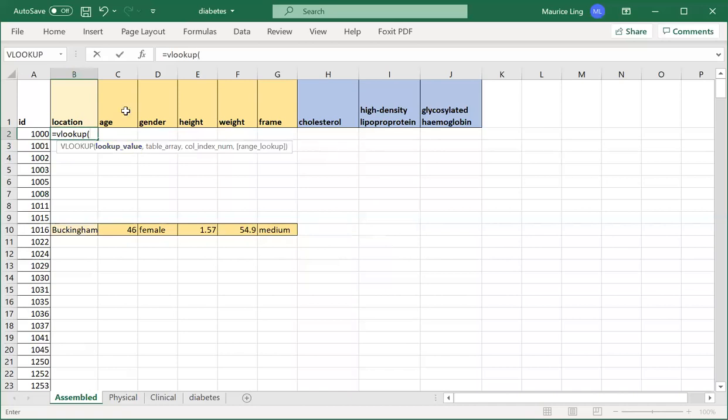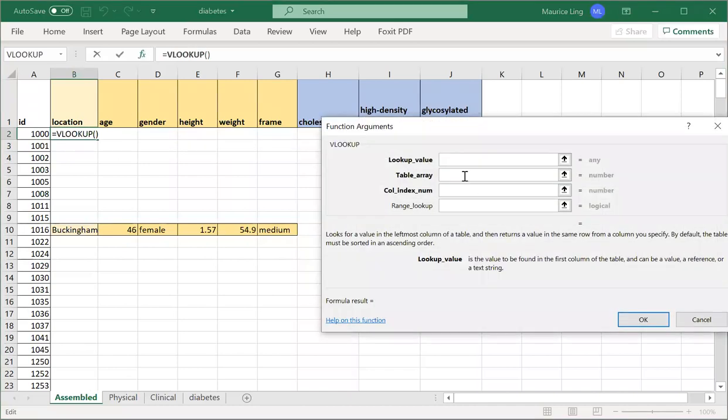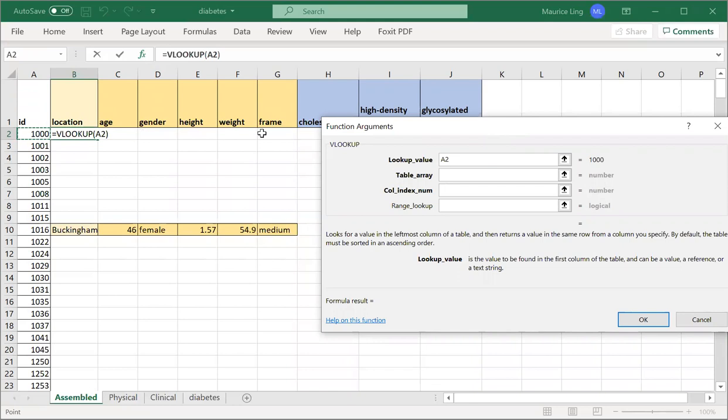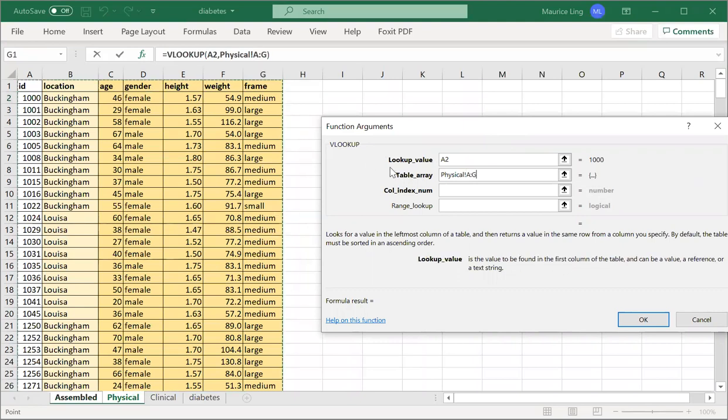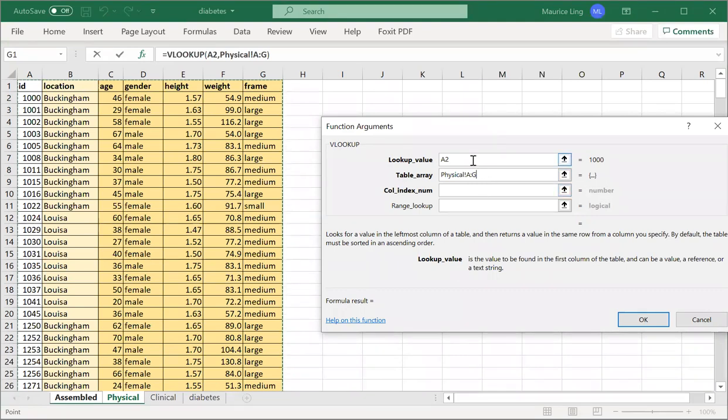The easiest way to try is to use the function argument. What is the item that I want to look up? What is the ID, the corresponding ID between two tables? So this is the ID. The table array: which table do I want to look up to? I want to look up in physical, so I highlight the whole physical.